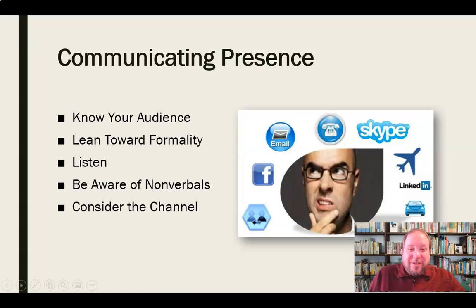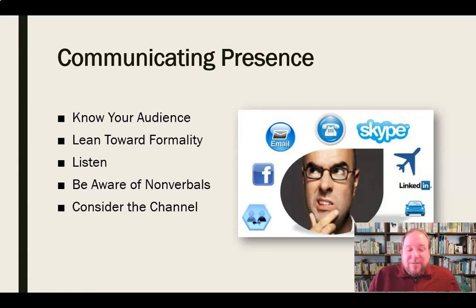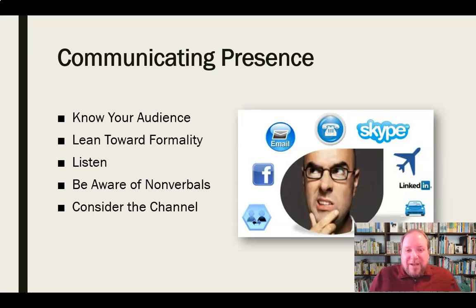We need to consider the channel — what's the best way for me to communicate this message? It's not always going to be email. It's not always going to be face-to-face. Is this something that can be done via an instant message or text message? Possibly. If it's important or has a time sensitivity issue, then we may need to do that face-to-face or at least over the phone so that we can get an immediate answer in real time. If we send an email or text message, those are asynchronous — they may not be read in that exact moment and we may not get as quick a response as we want.